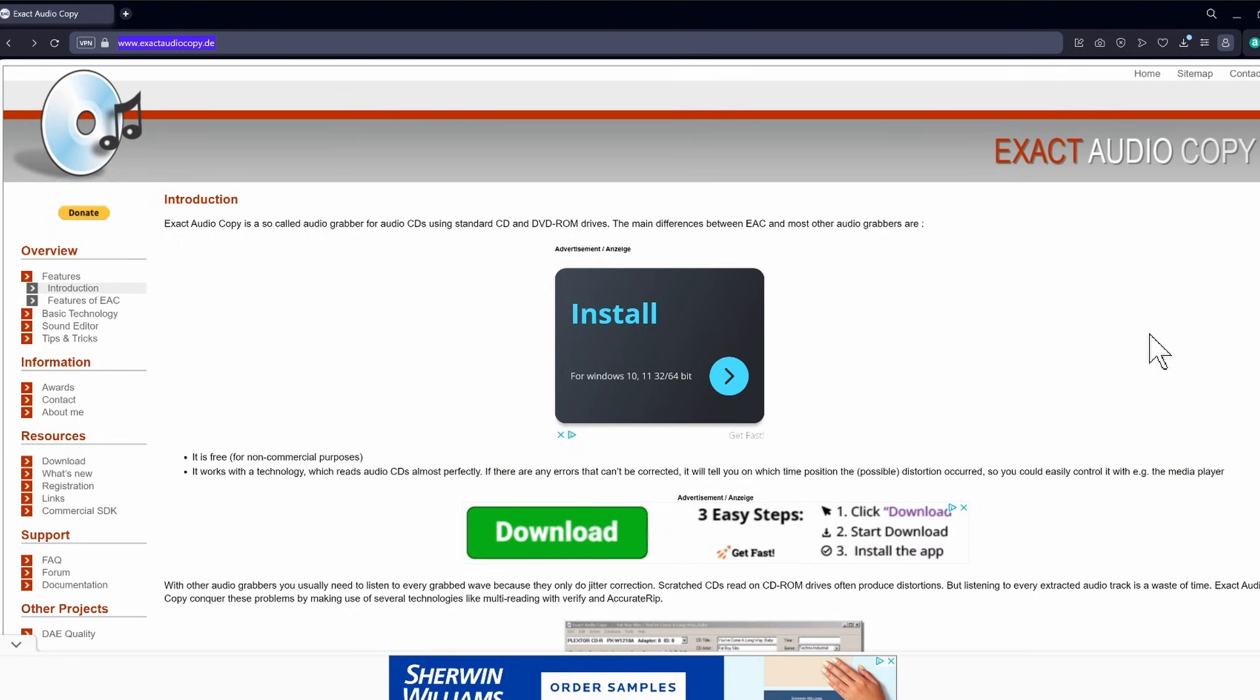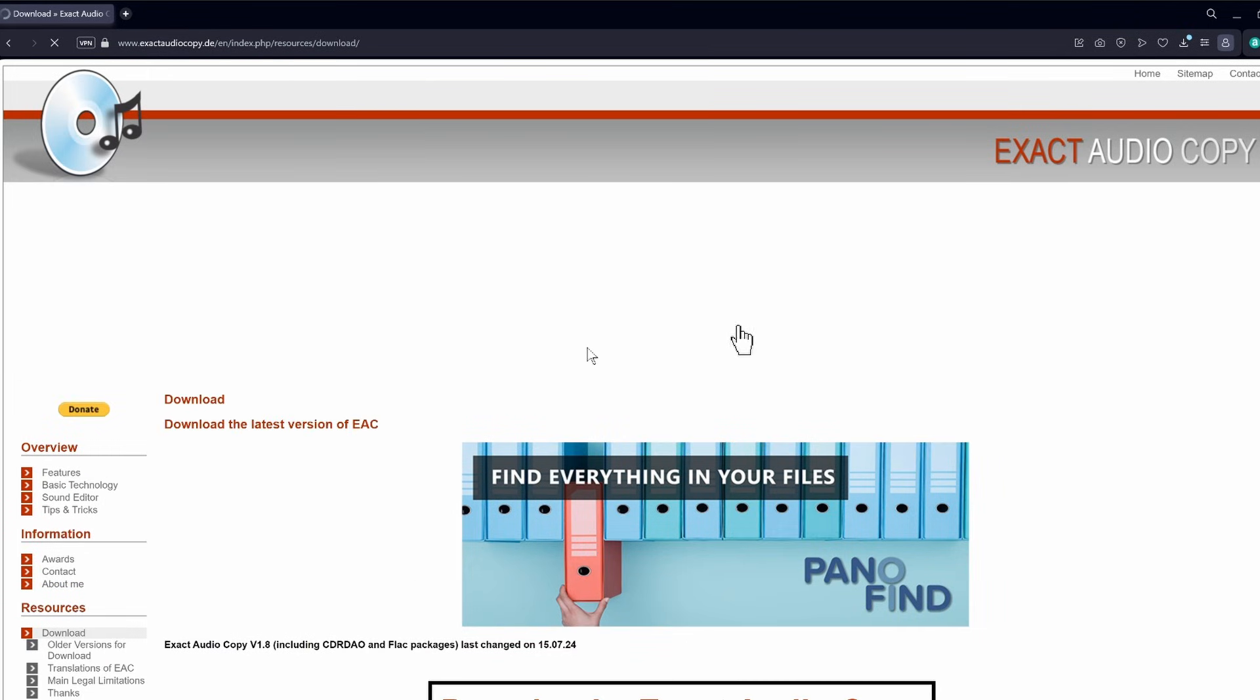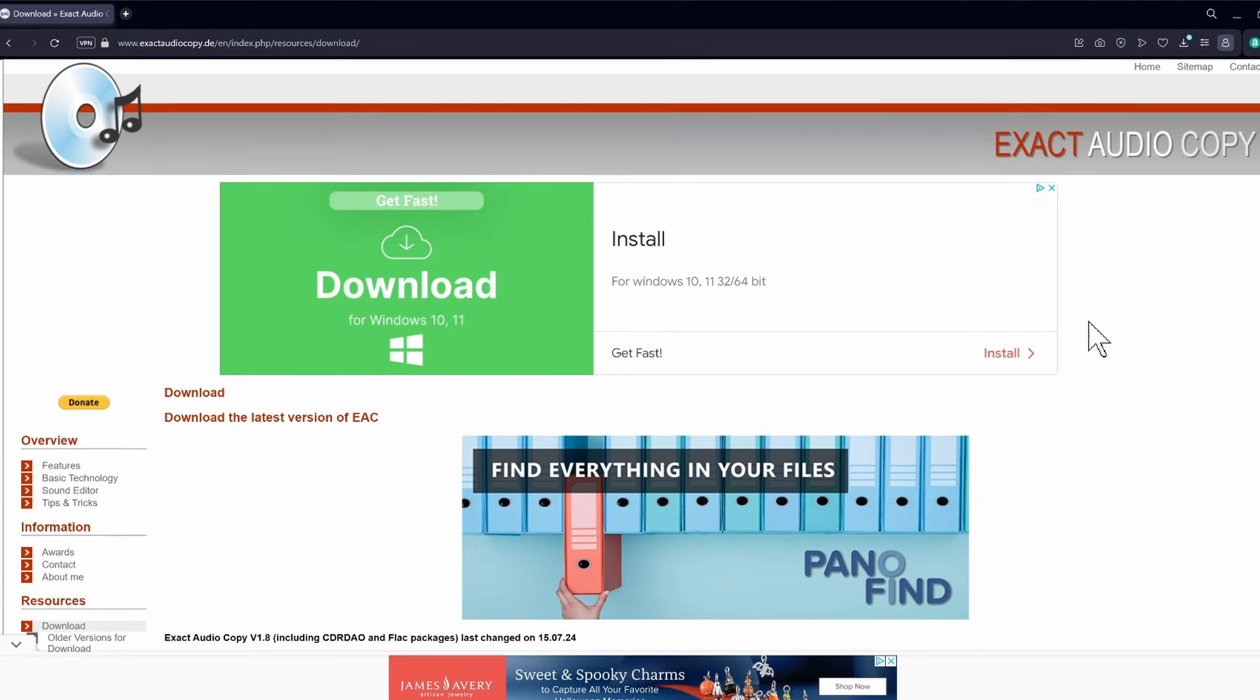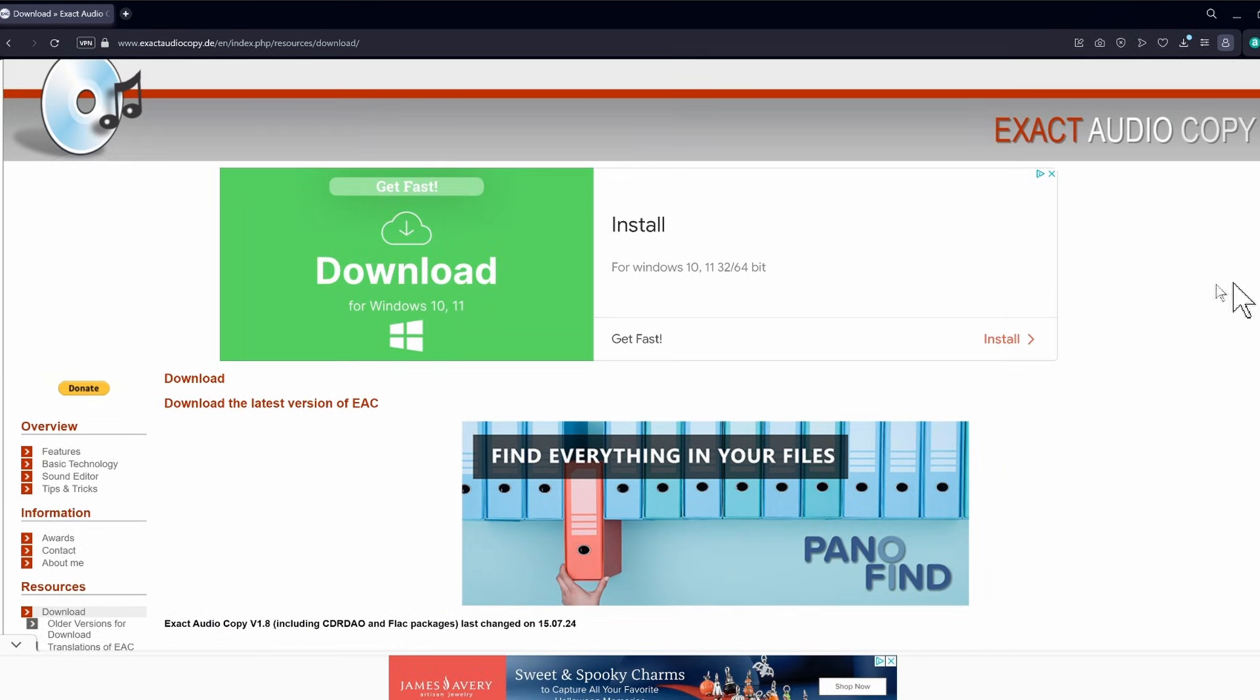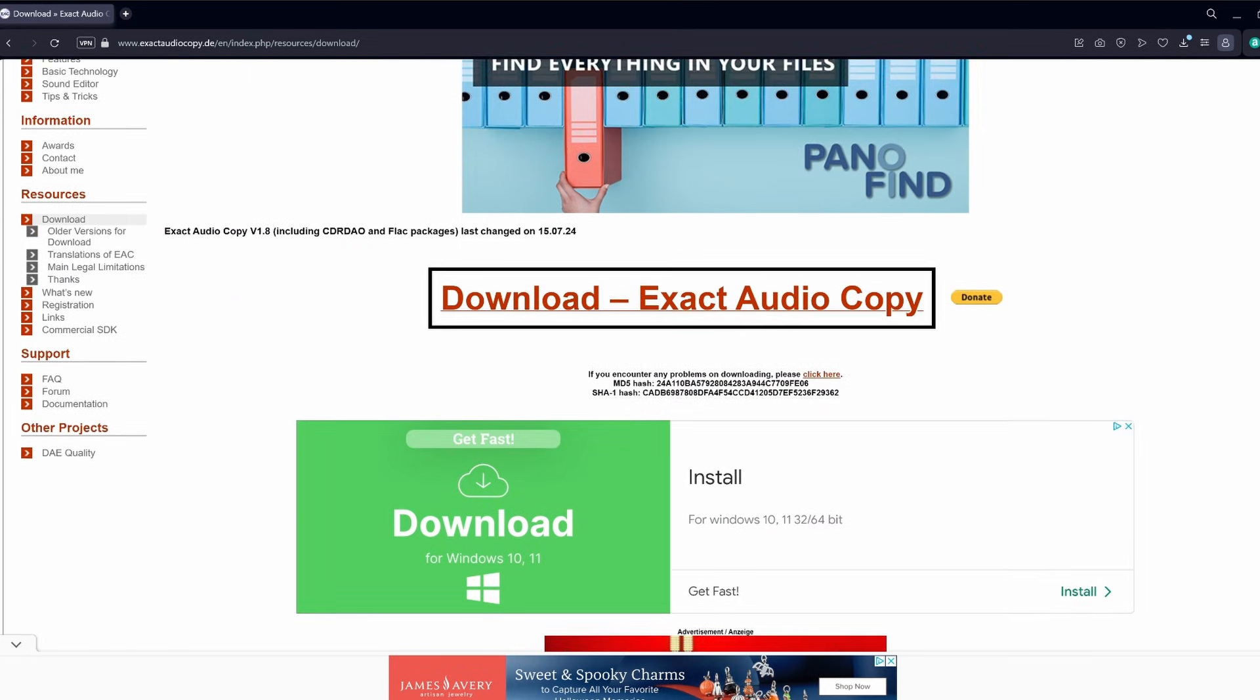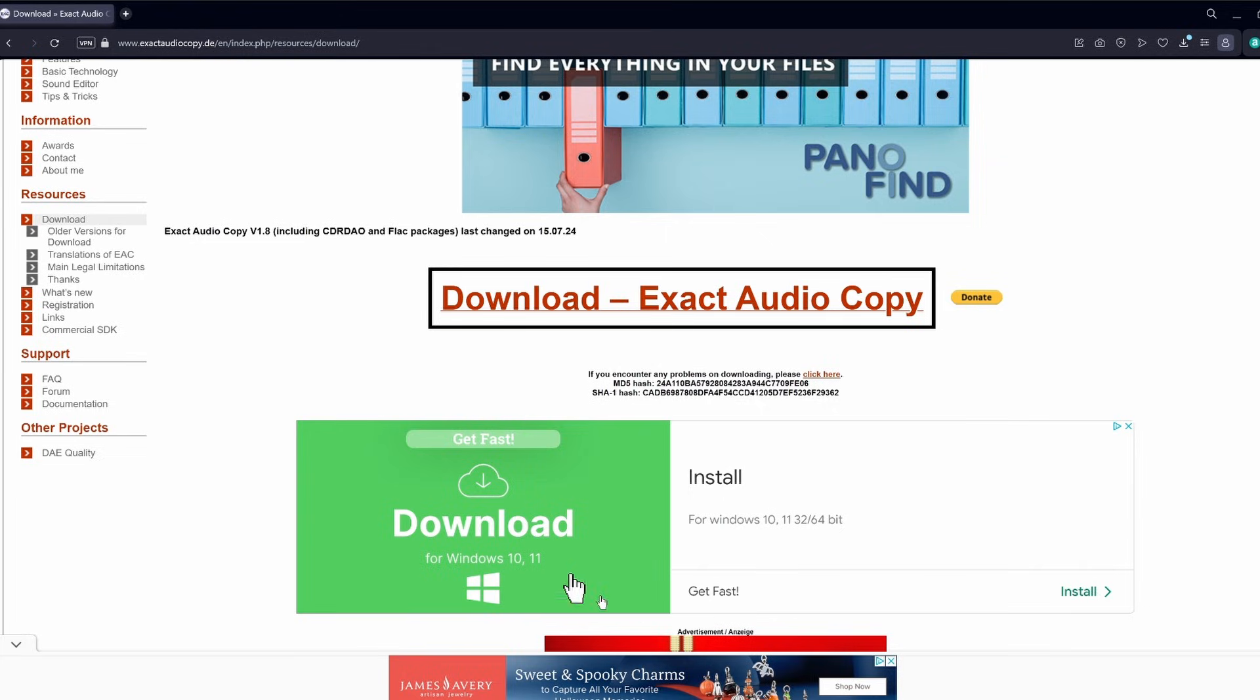Now, there's going to be a lot of ads on the page. They're always hoping you click on something you shouldn't. We're going to keep this very simple. You just go to the left side of the page when you get to the exact audio copy website and you click the download button on the left-hand side. And then, when this page opens up, you want to scroll down just a little bit, and you'll see in the middle of the page where it says, if you encounter any problems on downloading, please click here. You want to click the box right above it that says download exact audio copy. It is free. It doesn't cost anything, but you can always donate if you want to. You don't need to click anything else. So I'm going to download this.